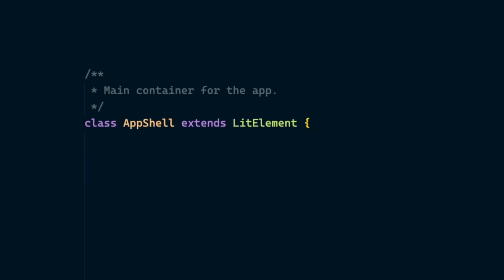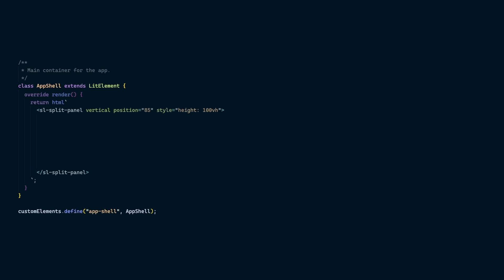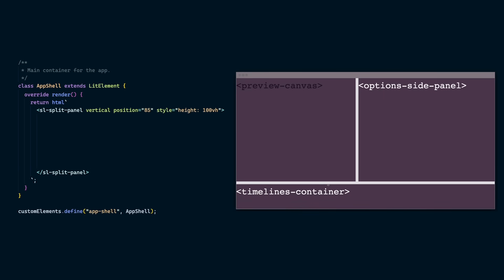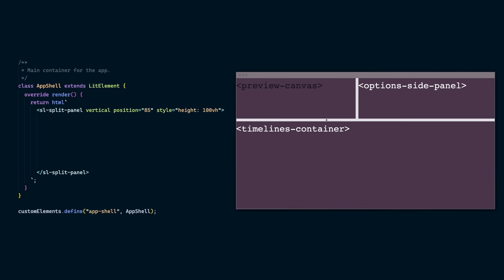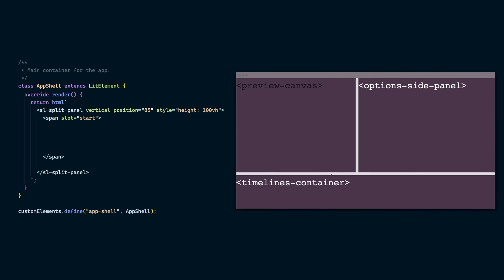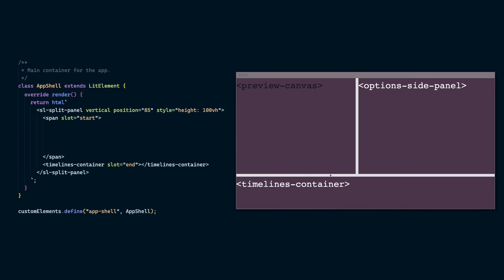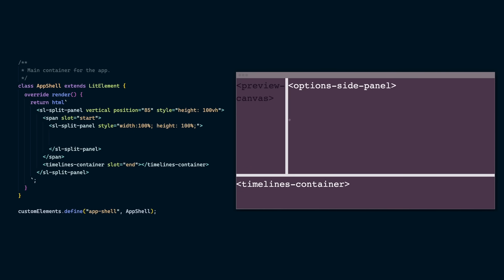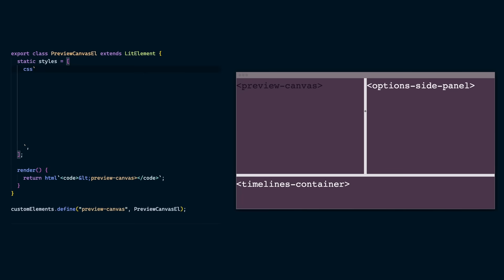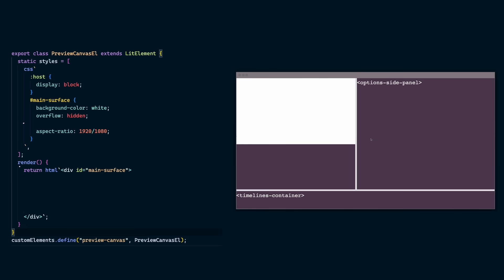Now you know where HTML and CSS go in Lit. We can now scaffold the editor. SL split panel is a shoelace split panel. And this first one is the vertical one. And it takes two children. It's top and bottom. And in the top, there's another SL split panel. And this contains the preview and the options panel. Then in the preview canvas element, there's the same sort of stuff. It contains an animation container div called main surface.